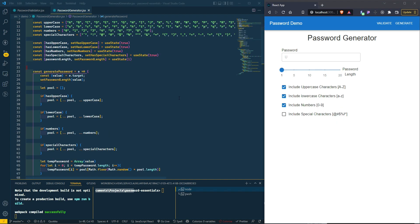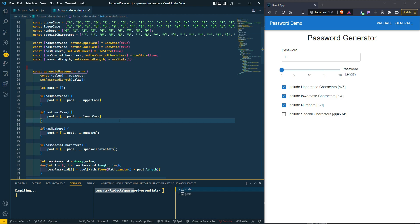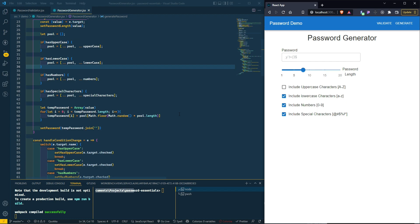I had the condition variable names wrong — let me fix them to hasLowercase, hasNumbers, and hasSpecialCharacters. Now let's test it. I don't see any special characters, and numbers are working. Removing numbers leaves only letters. Switching from uppercase to lowercase — you can see the system is generating passwords as required.